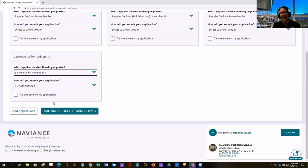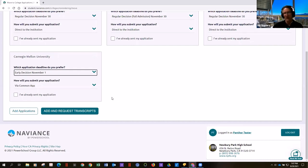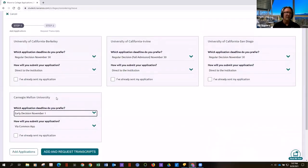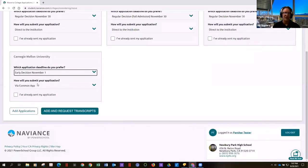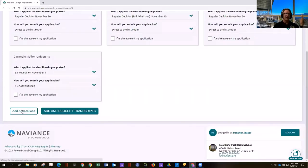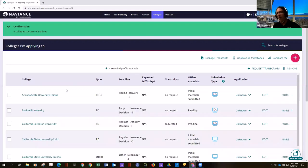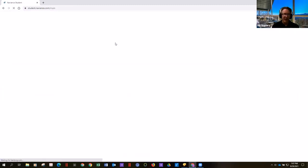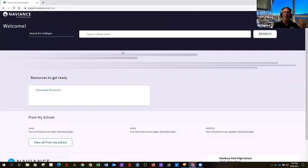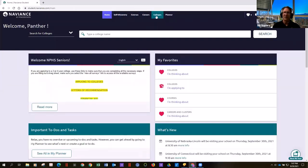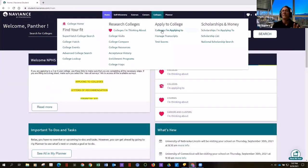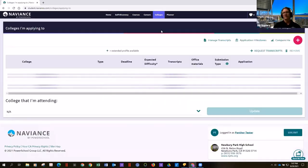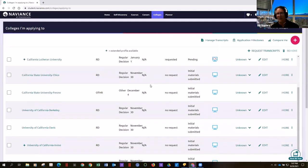Students can also add and request transcripts at the same time. A trick: the UCs don't want transcripts until after the student is admitted, but Carnegie Mellon does want a transcript — an initial, a mid-year, and a final. When kids go back home and wonder where their college list is, they go to 'colleges I'm applying to.' There it is — all the colleges that student would be applying to.